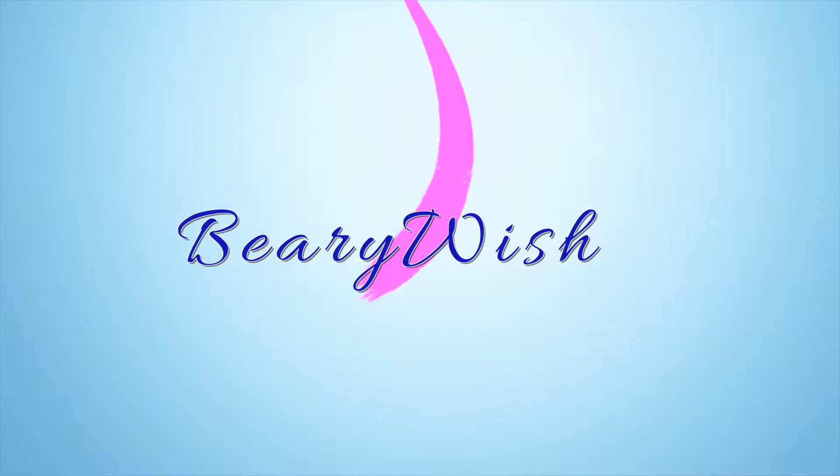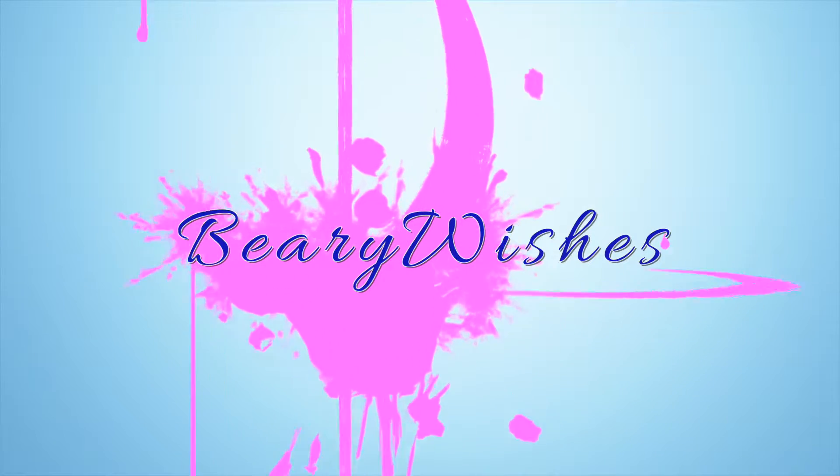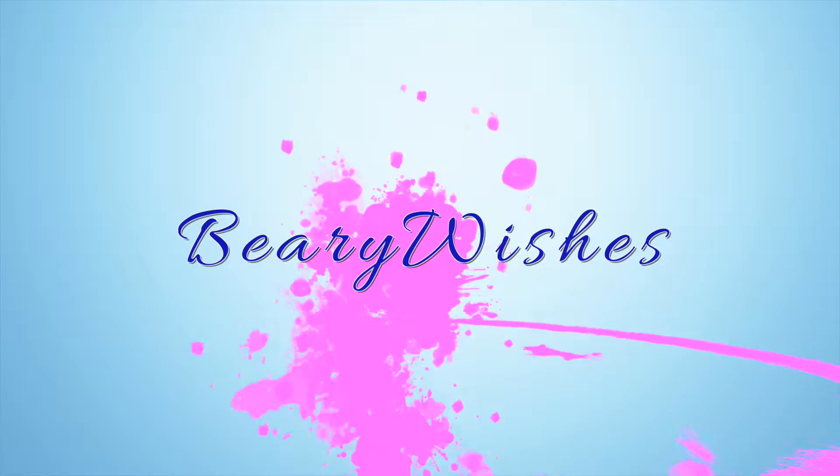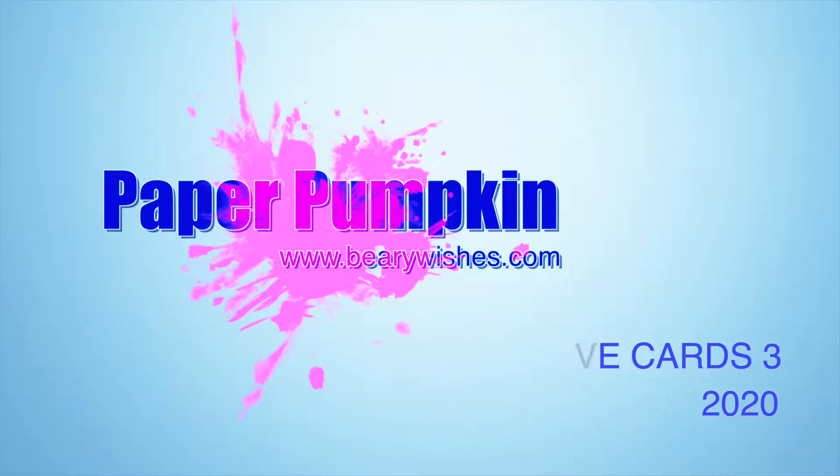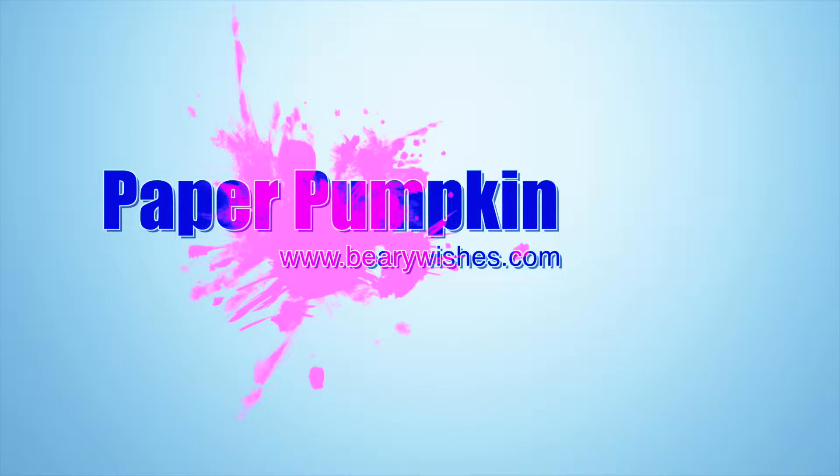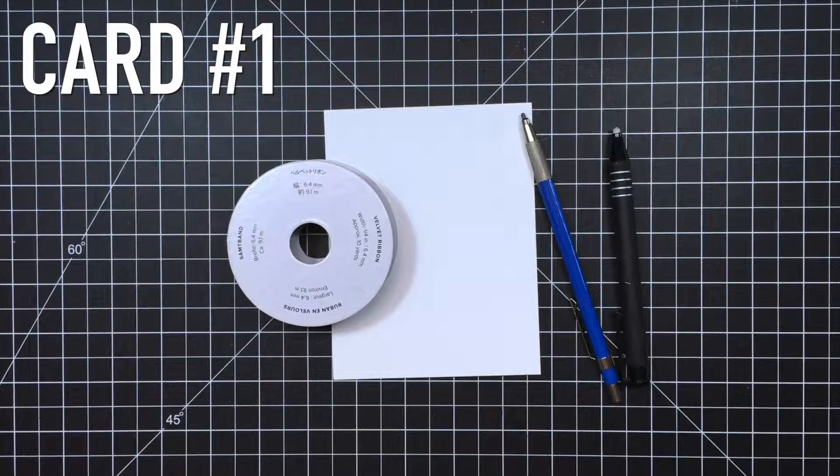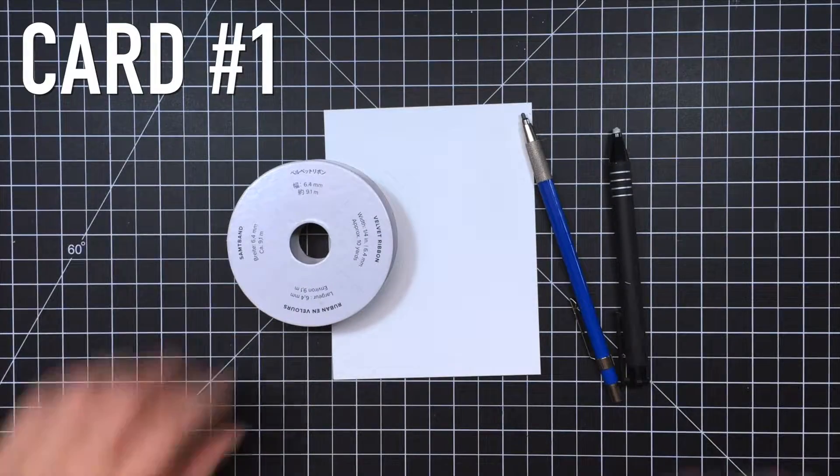Hi everyone, it's Kathy. Thanks so much for joining me. I have the final two alternative card projects to share with you featuring the March 2020 Paper Pumpkin Kit. So we're just going to jump right in.